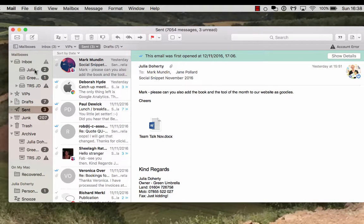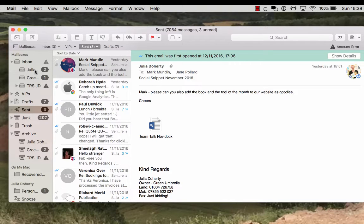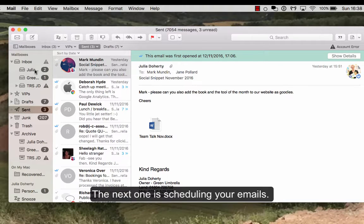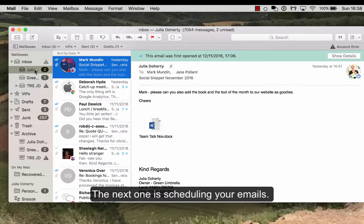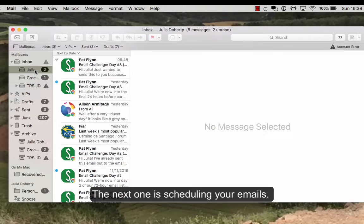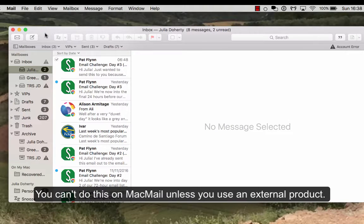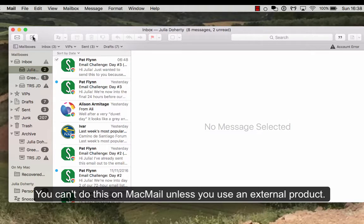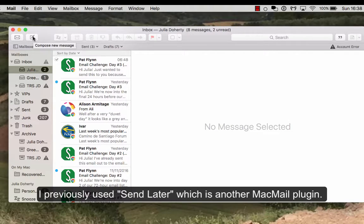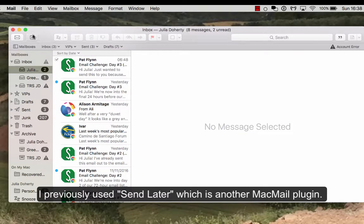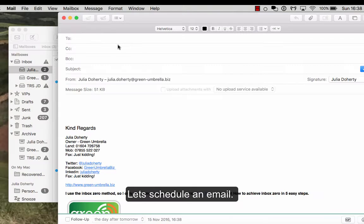And the next thing that I do all the time is actually scheduling, which I know you can do with Microsoft Outlook, but you can't really do it on Mac Mail unless you use a thing called send later. So if I'm going to write a new email, I'll just put someone to Mark again.